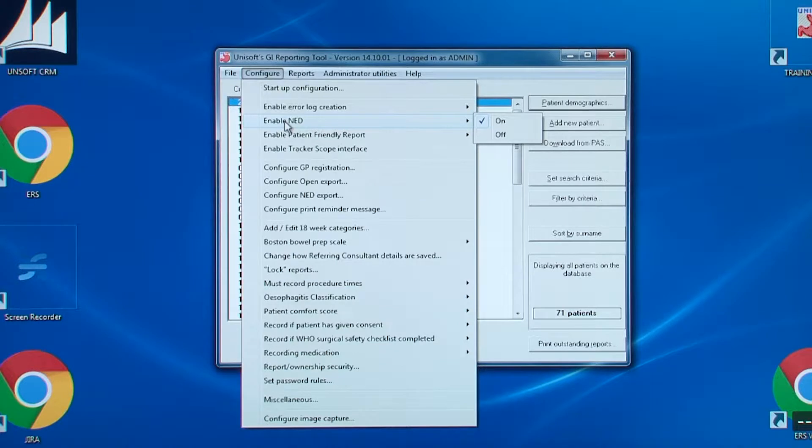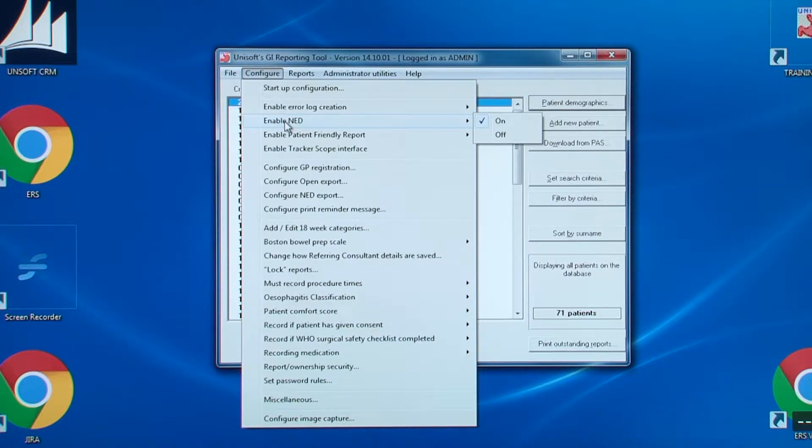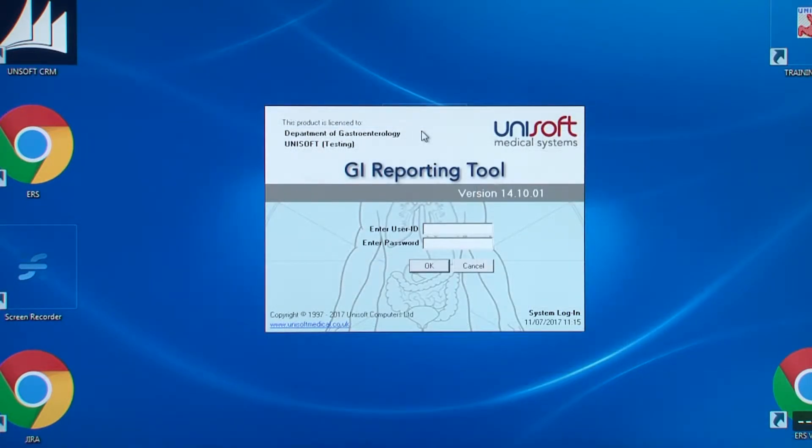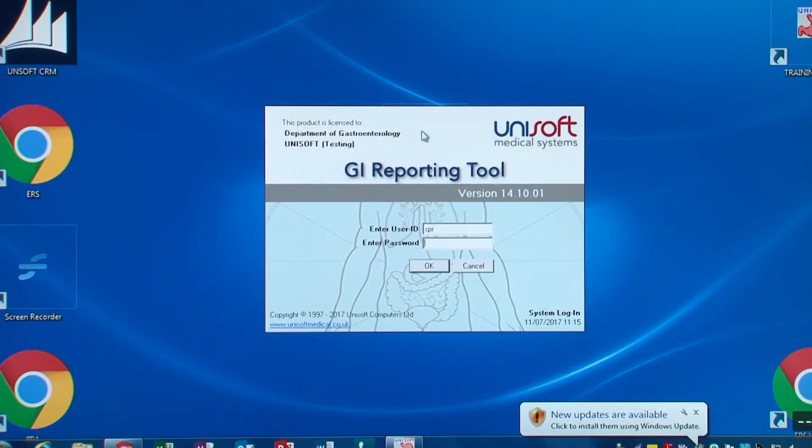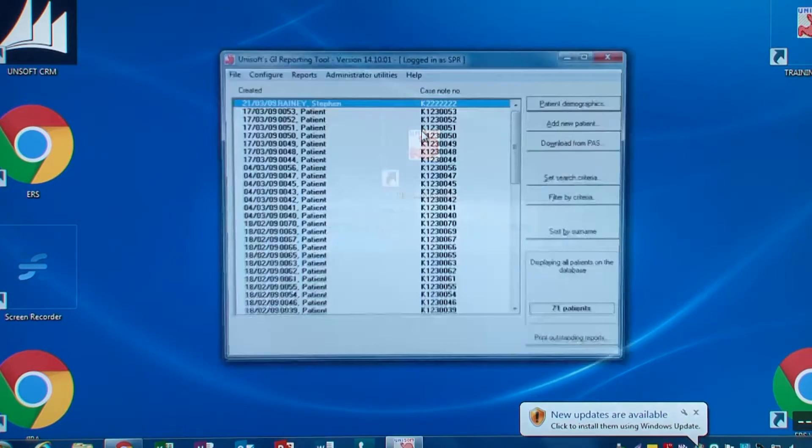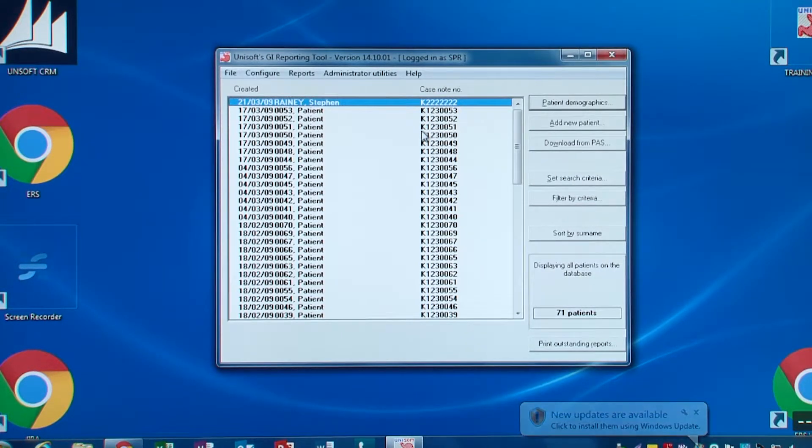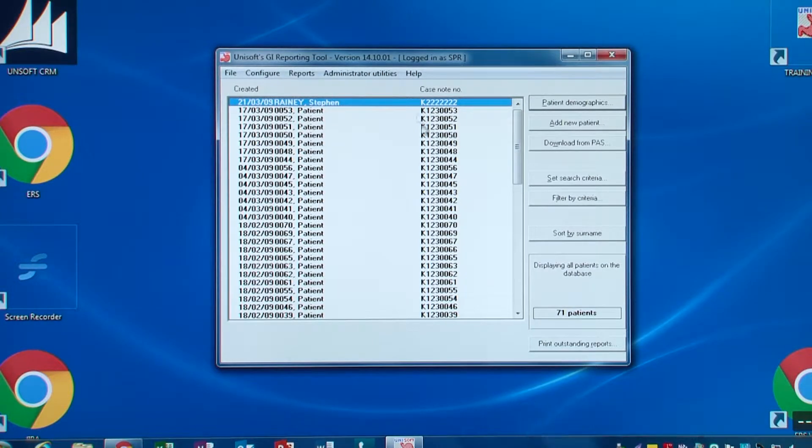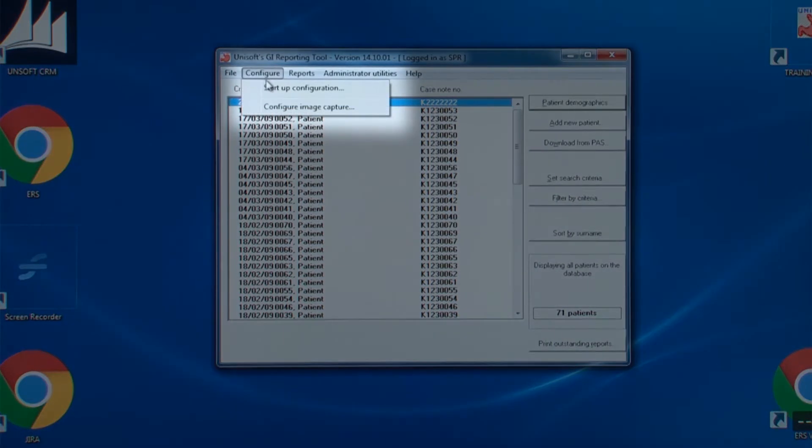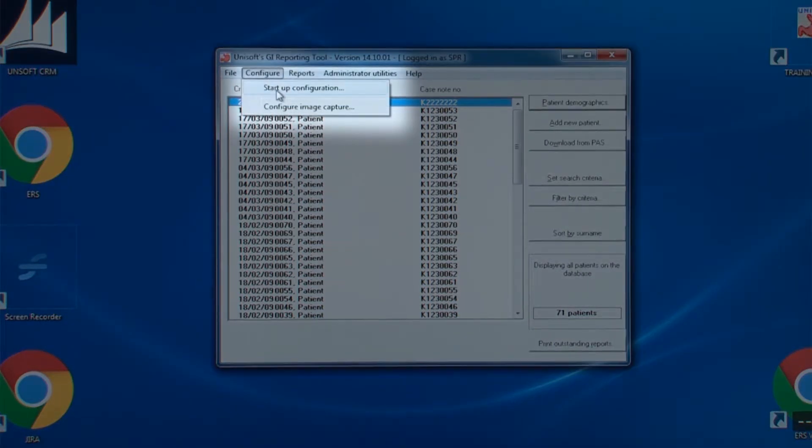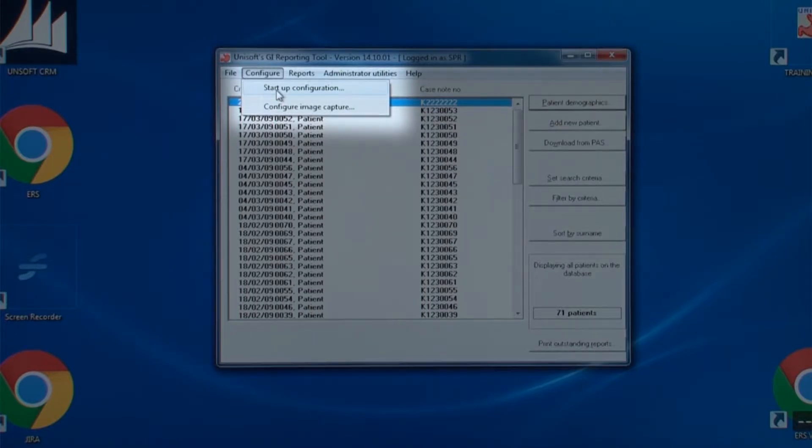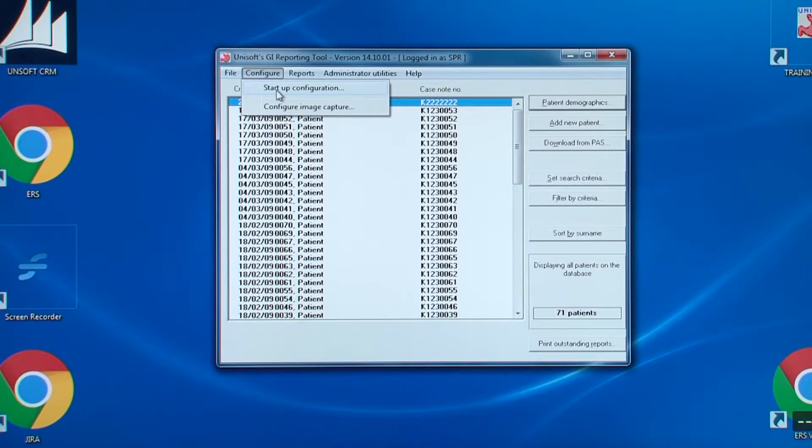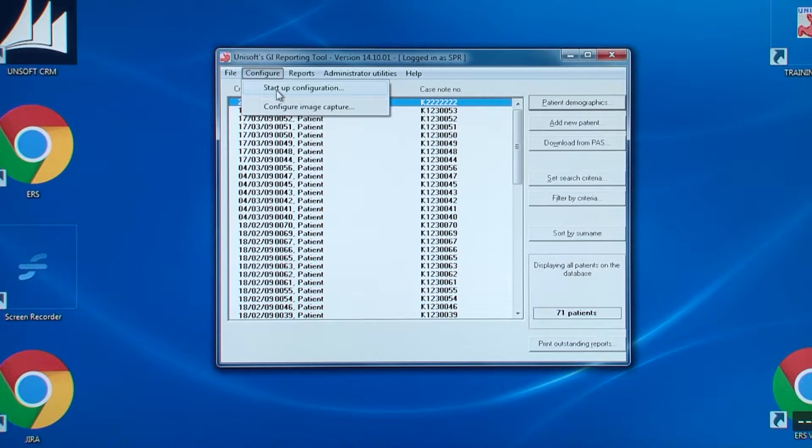So now let's look at the configure options for regular administrators. When any user logs in, including administrators, all of the main configuration options are not visible. There are just two options: the start-up configuration and the image capture configuration. We will look at the first option, in other words, how the opening screen starts up anytime someone logs in.